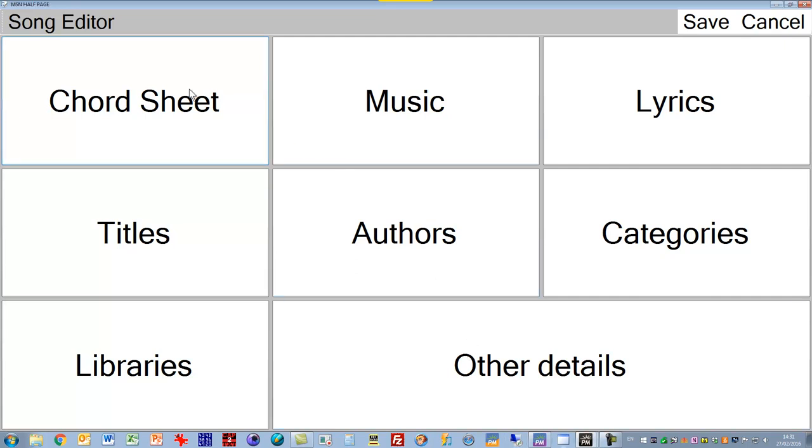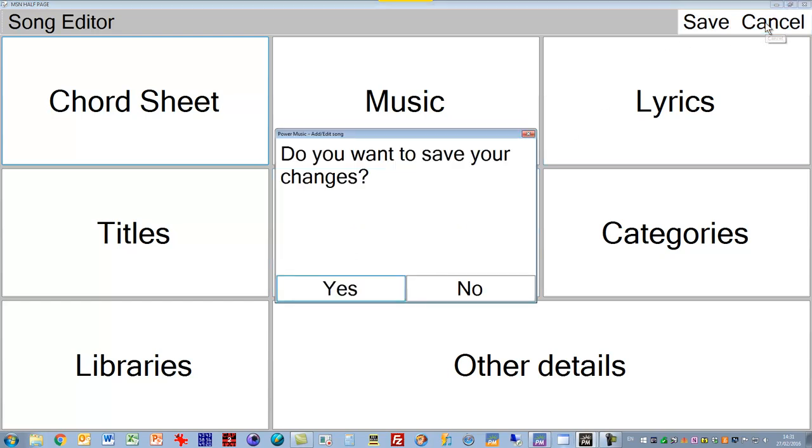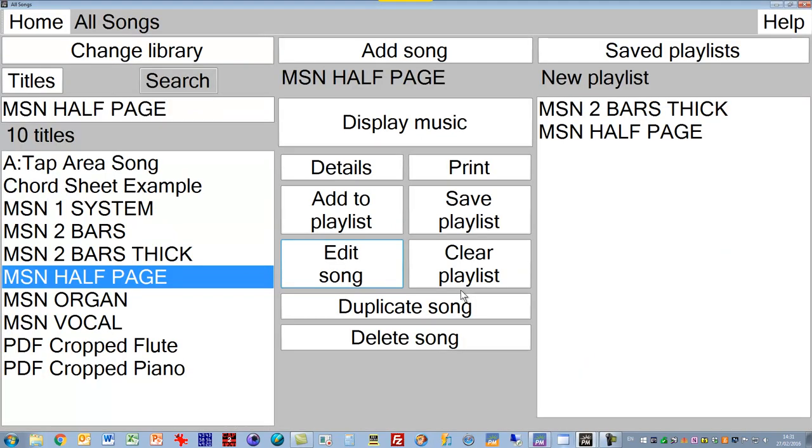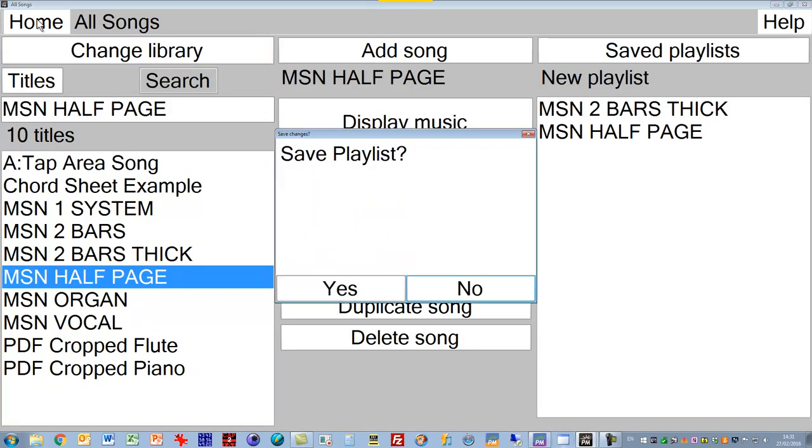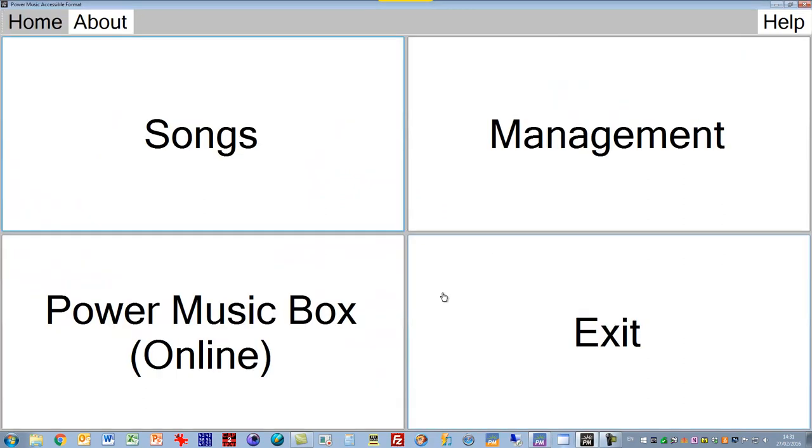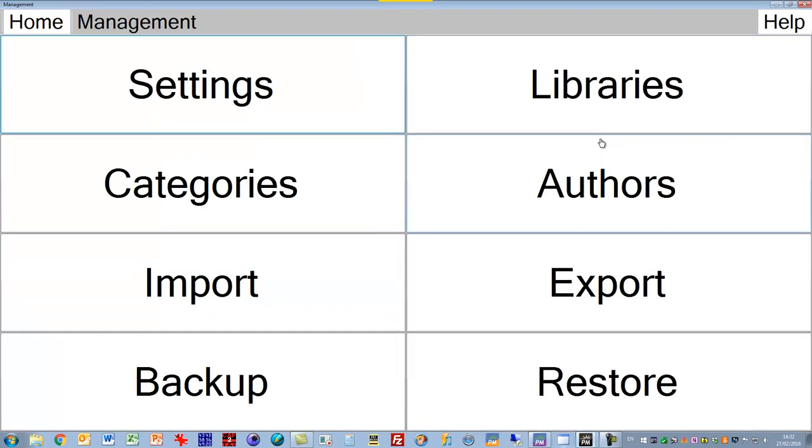A lot of people who have a visual impairment don't like the standard black text and white background. Let's cancel my editing song here and go into the settings, which is probably the most important thing for this. The settings are in the management tab or button.